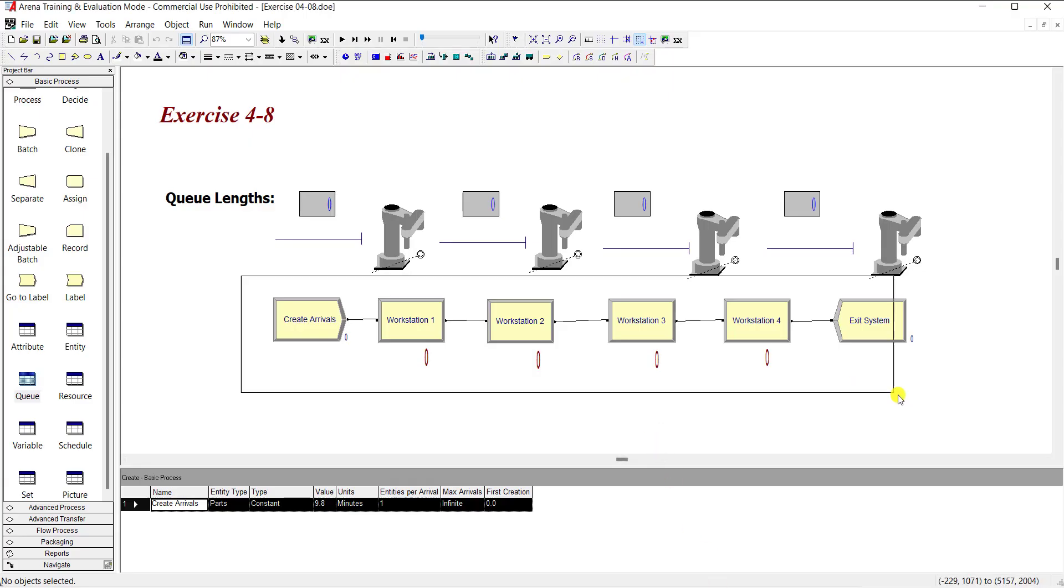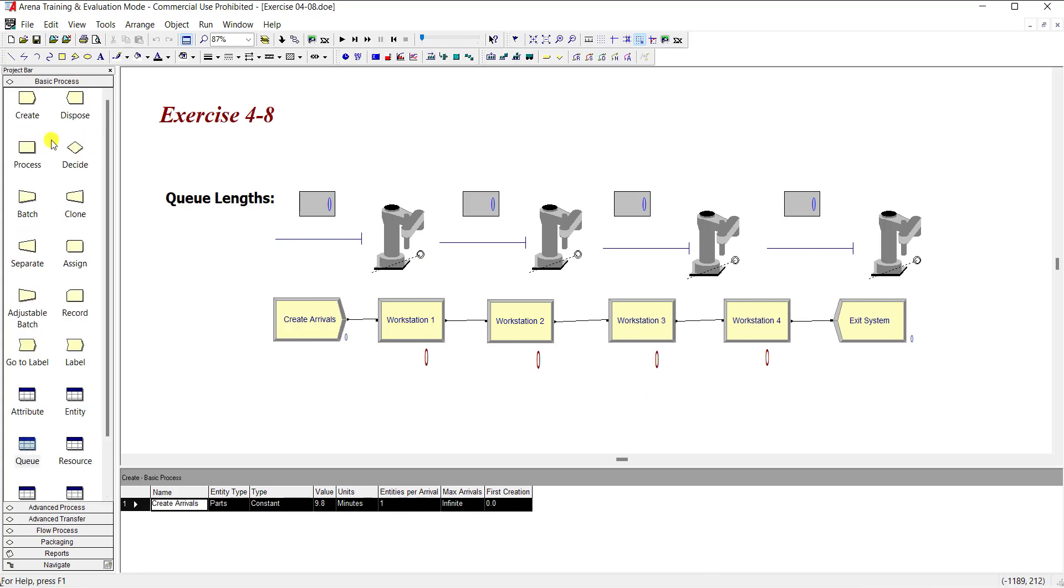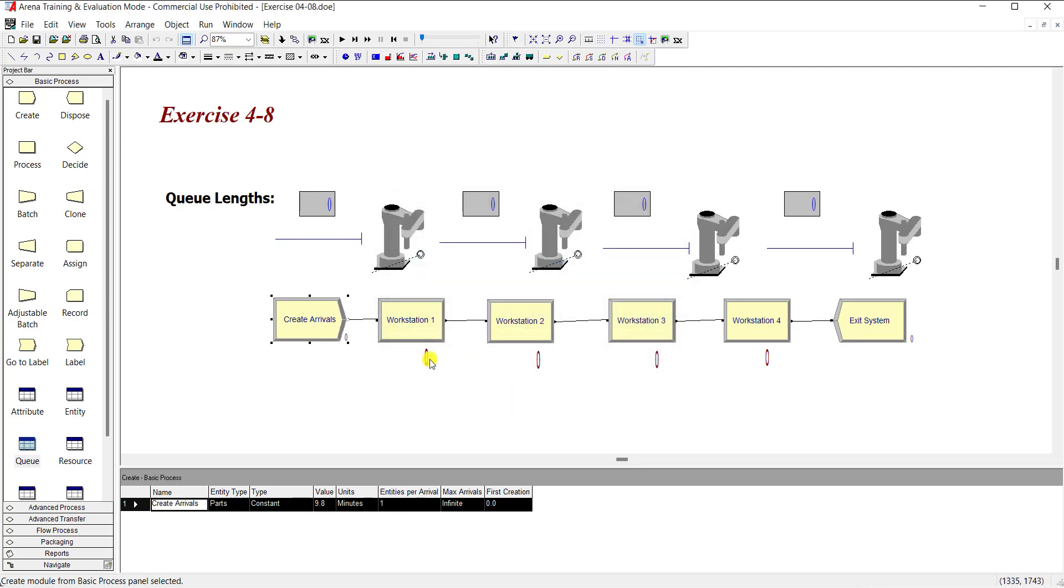Okay, so this one is our model. First move to the basic process panel and insert the create module and rename it as create arrivals. The entity type is part, time between arrival is constant as prescribed in the problem and its value is 9.8 minutes. The entities per arrival is equal to one, max arrival is infinite, and the first creation is zero and click OK.